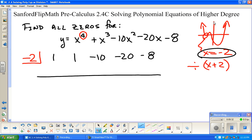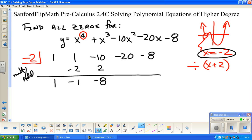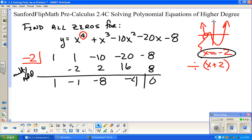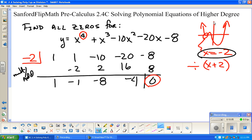Here we go — remember synthetic division: bring down the first number, and after that everything is multiply then add. So with negative two in the box: multiply and add, multiply and add, multiply and add. I'm very excited to see that the remainder is zero. If the remainder wasn't zero, then x plus 2 wasn't a factor and x equals negative 2 wasn't a zero. I just took a fourth-degree polynomial and made it into a third-degree.